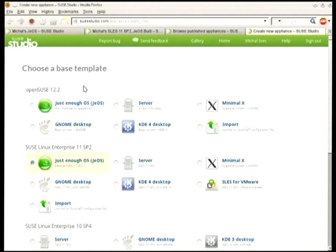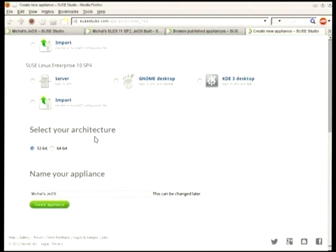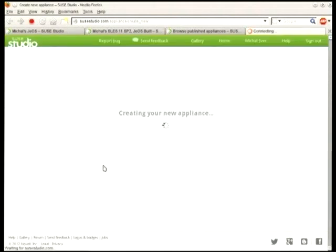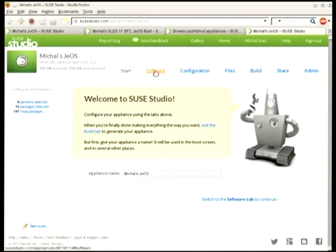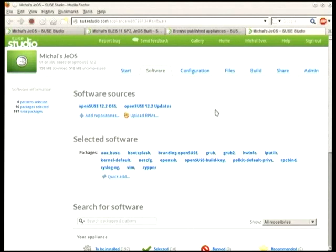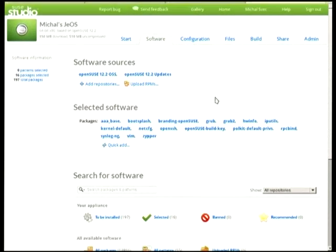You can see some of the base templates — OpenSUSE or SUSE Enterprise — and I can select desktop, server, or JeOS. JeOS is 'just enough operating system' — it's a really bare bones, minimal, stripped down version, which is usually what you want. I can build 64-bit, I give it a name, and I create the appliance. What it does right now is create the configuration of that image, putting together a basic set of packages and basic configuration data which you'll be able to edit later.